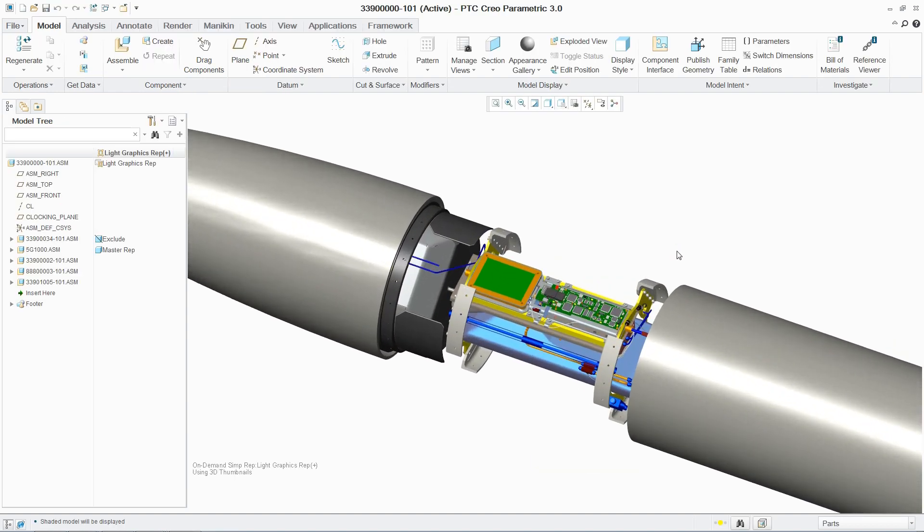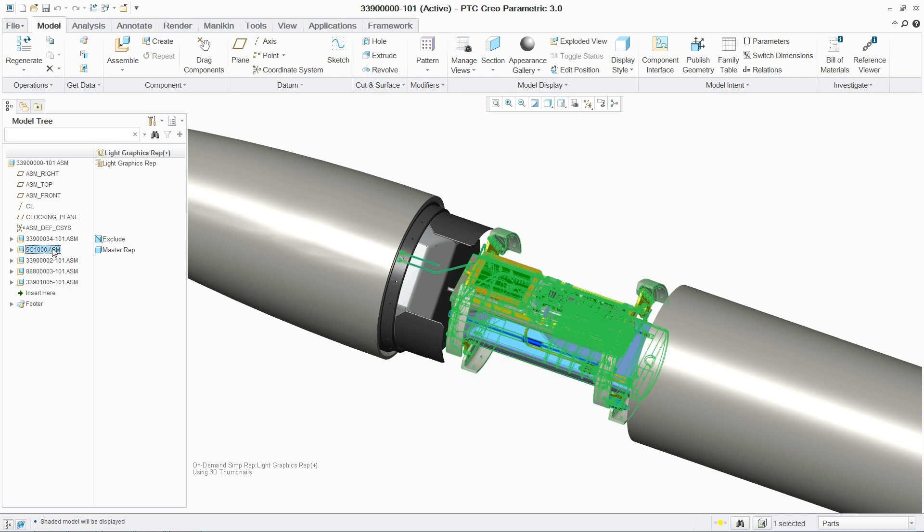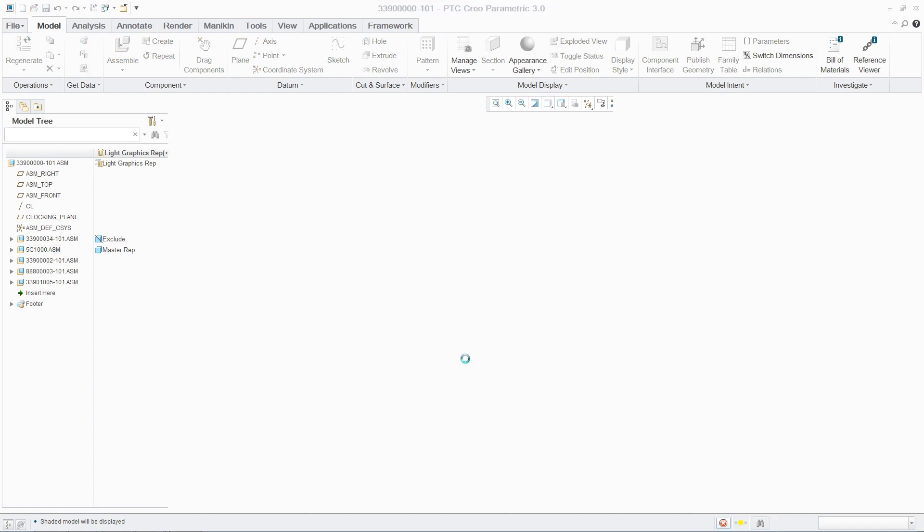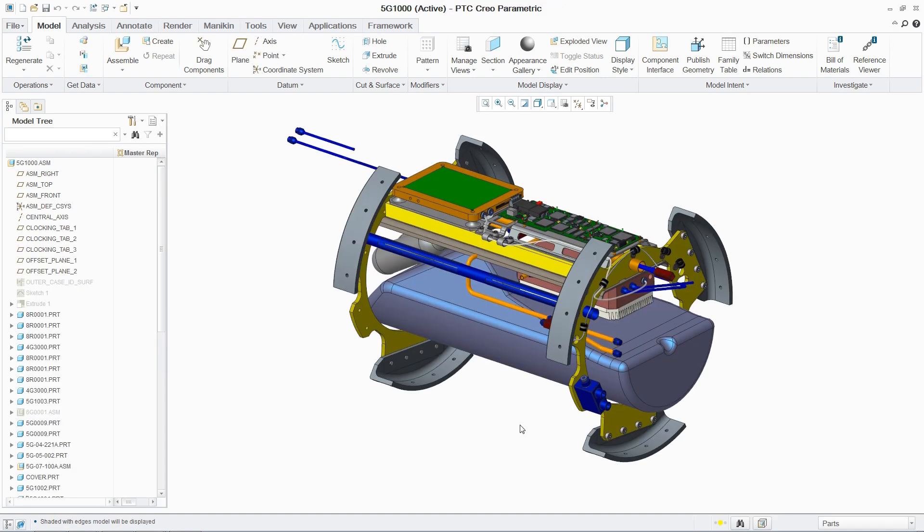These systems can be designed directly in the 3D environment or intelligently driven by a 2D schematic. In this example, we're going to design the wiring and piping systems for a rocket.